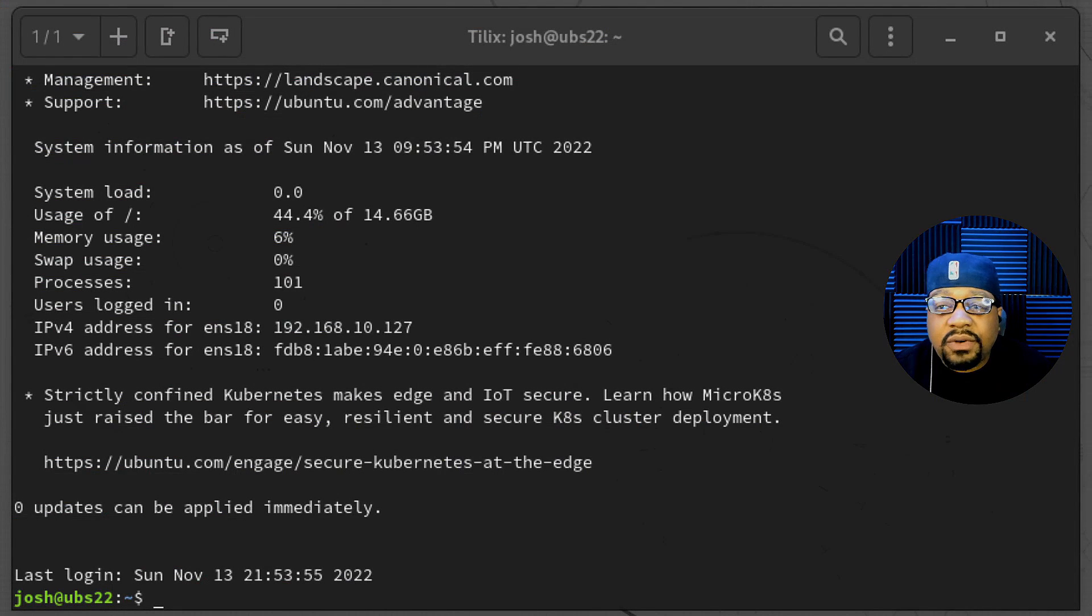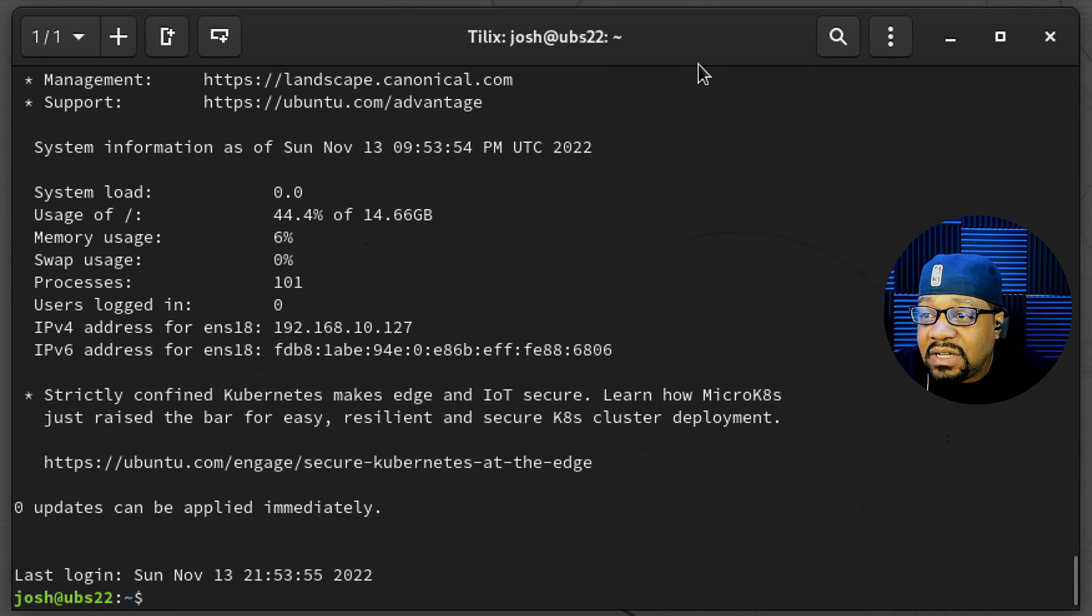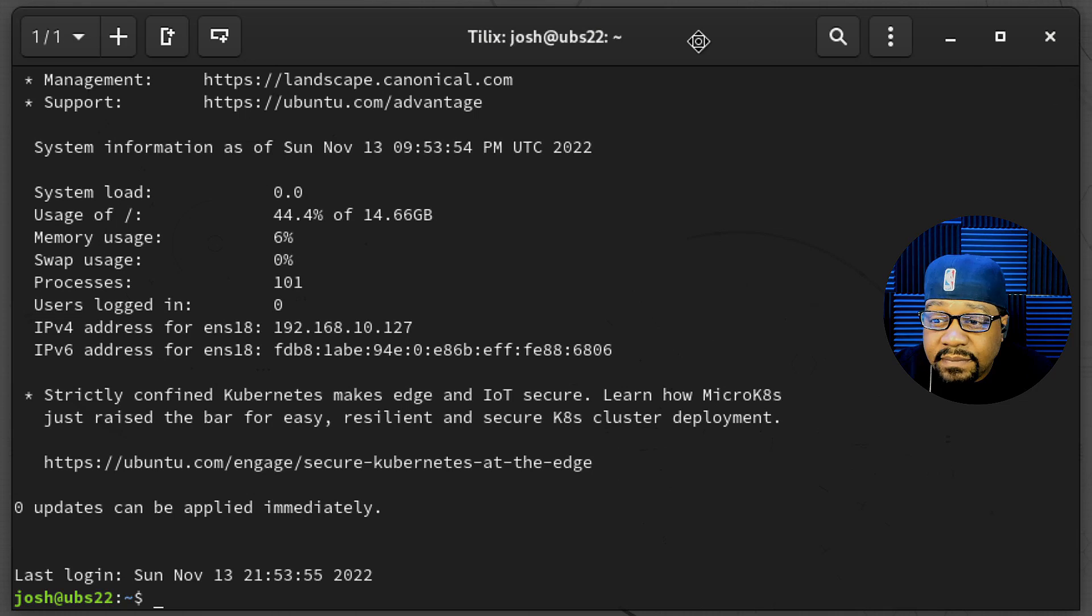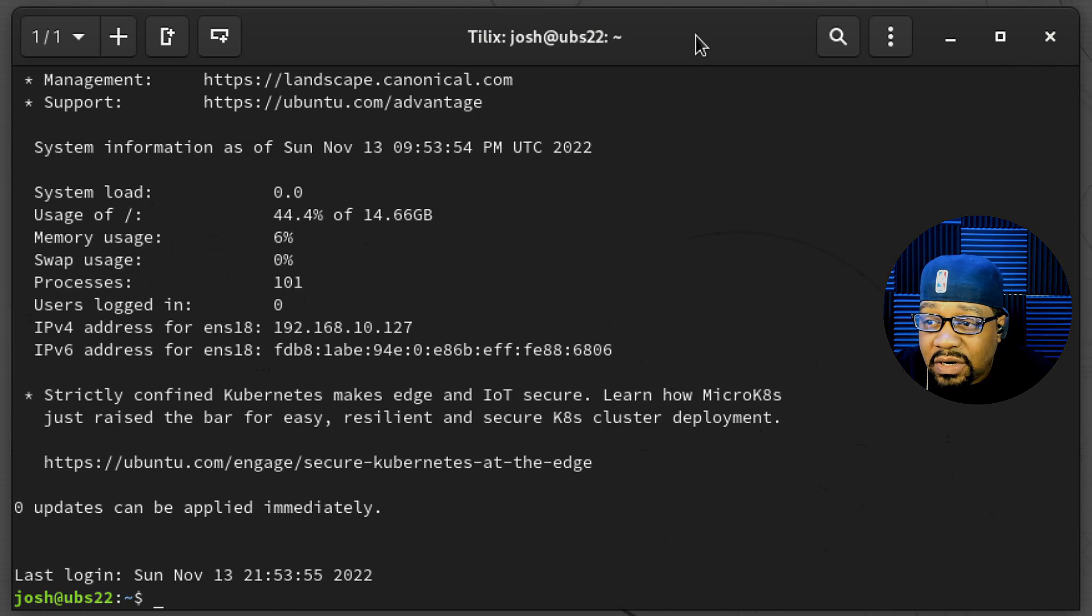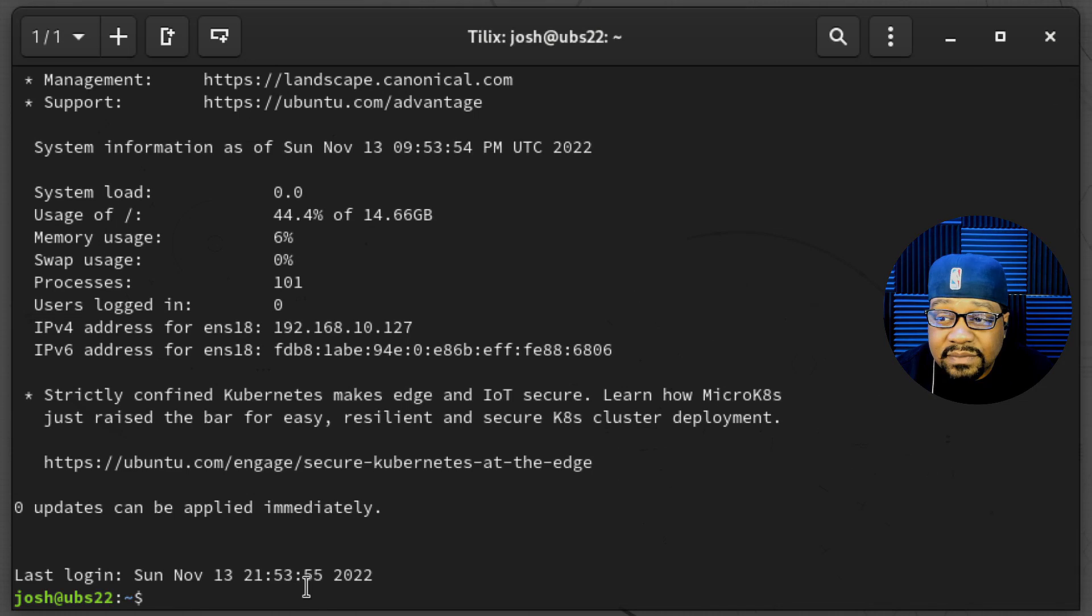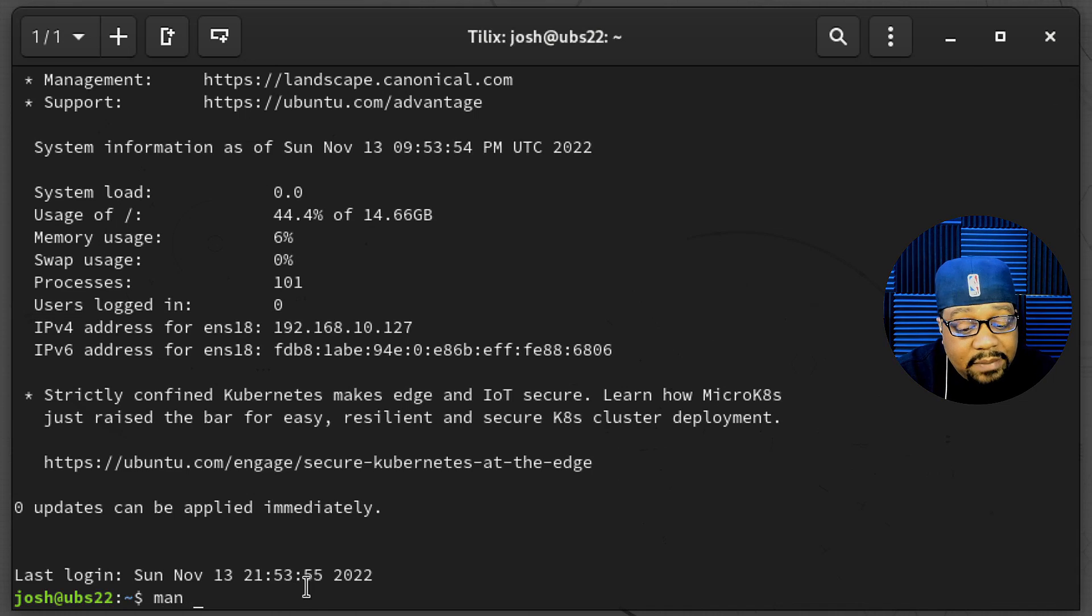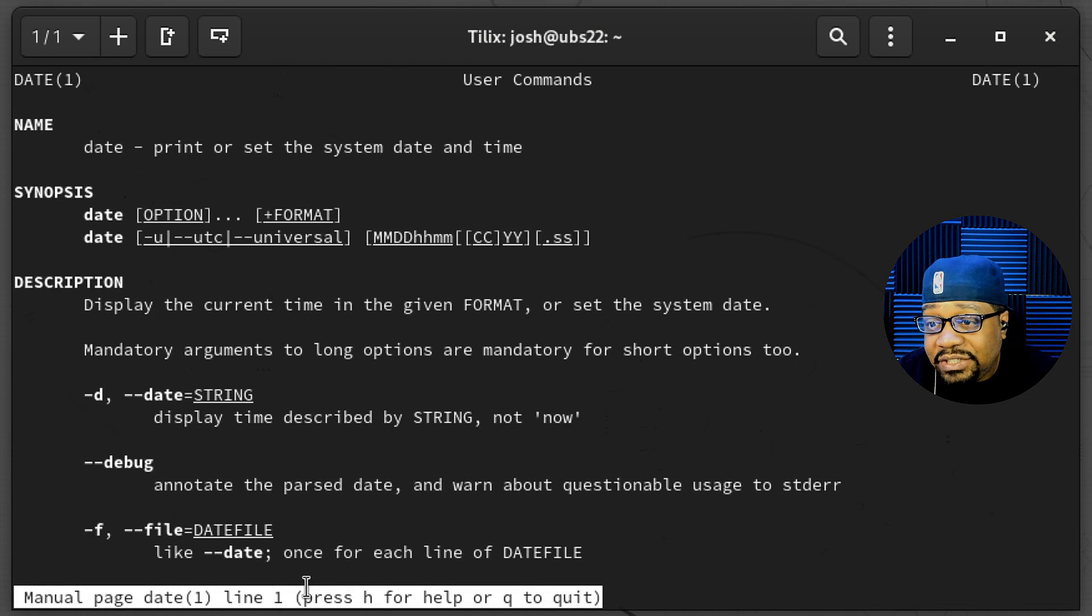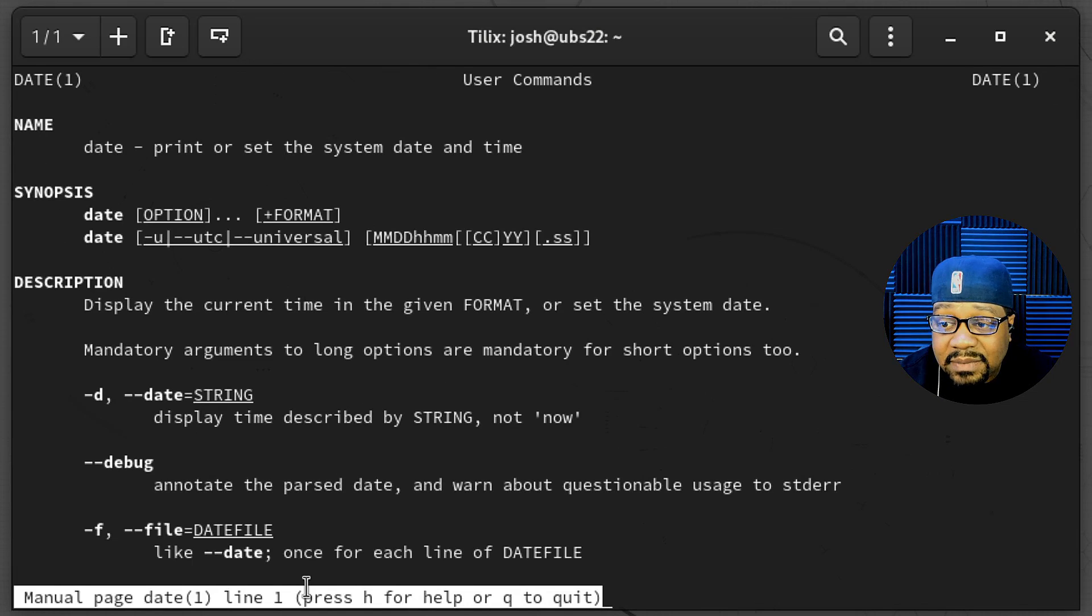Alright, cool. So I'm connected via SSH to one of my Ubuntu servers on my Proxmox server set up as a virtual machine. This is using the latest version of Ubuntu, which is Ubuntu 22.04. I wanted to show you guys how to manage this time and date and all that stuff on this system by managing your time zone. The first thing I want to do is show you guys the date command. I always show you guys the man pages for all the commands that I show you guys.